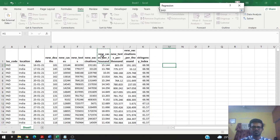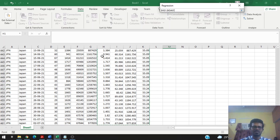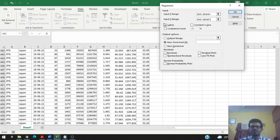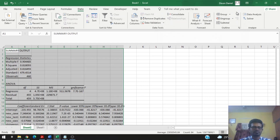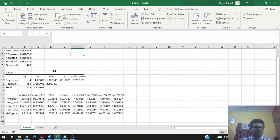The X range includes new cases, new tests, and new vaccinations per thousand, and stringency index — these are our independent variables. Let's select all the values. Our data range consists of labels, so we can get the output in a new worksheet. Let's select a new worksheet and click OK — and there you have the output.